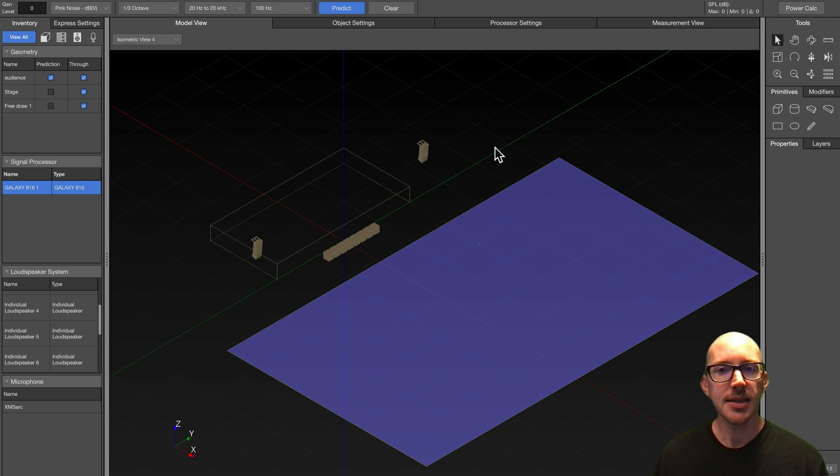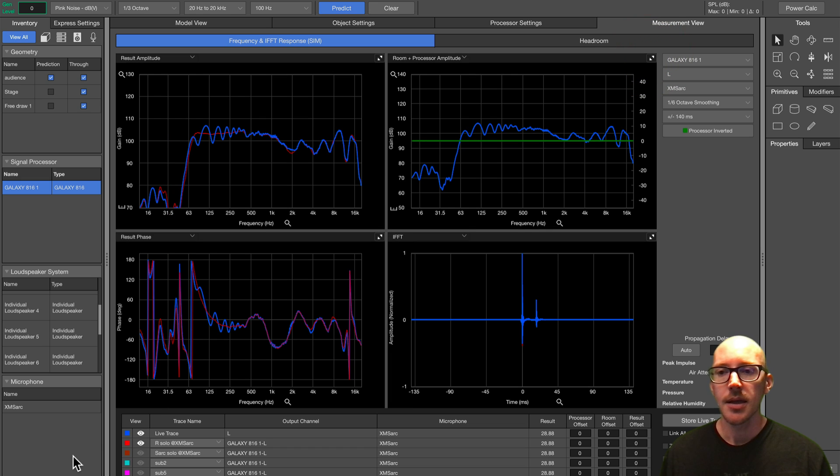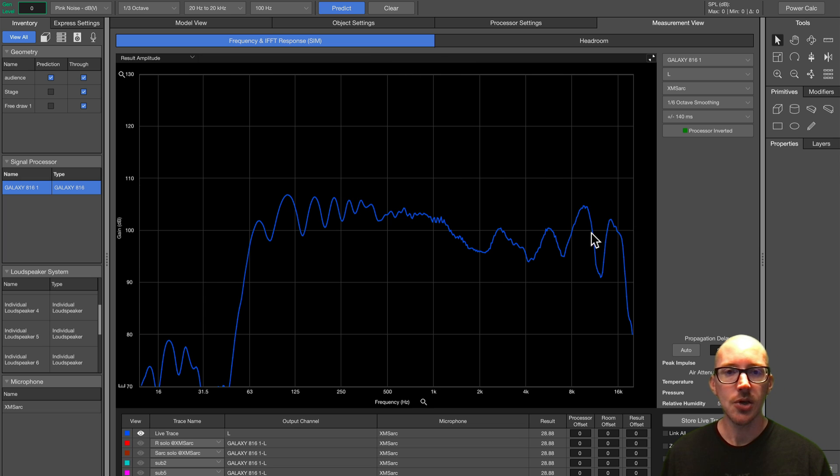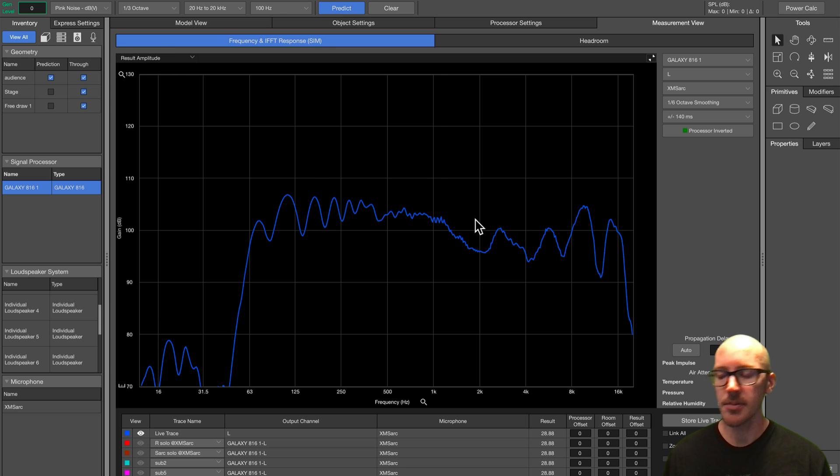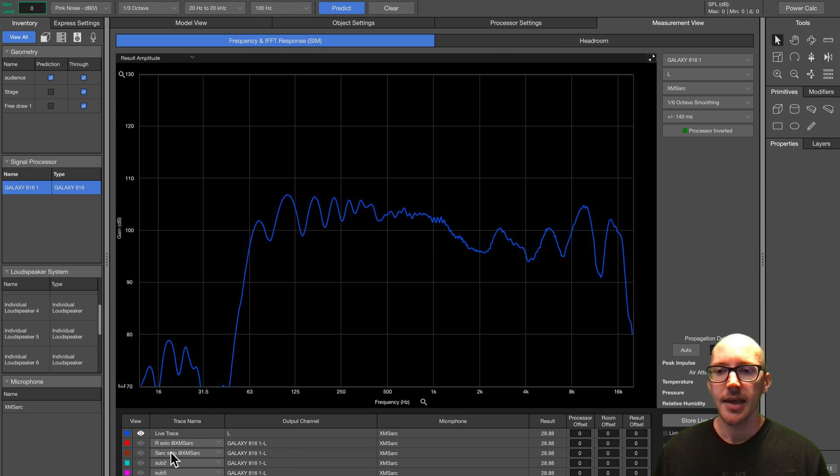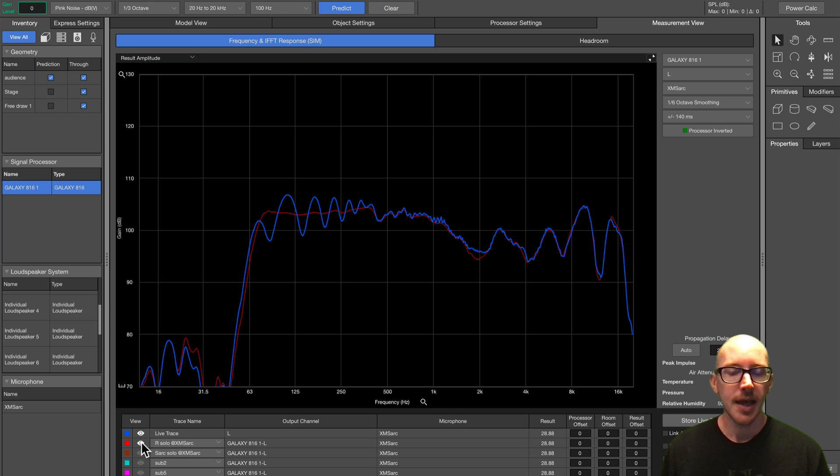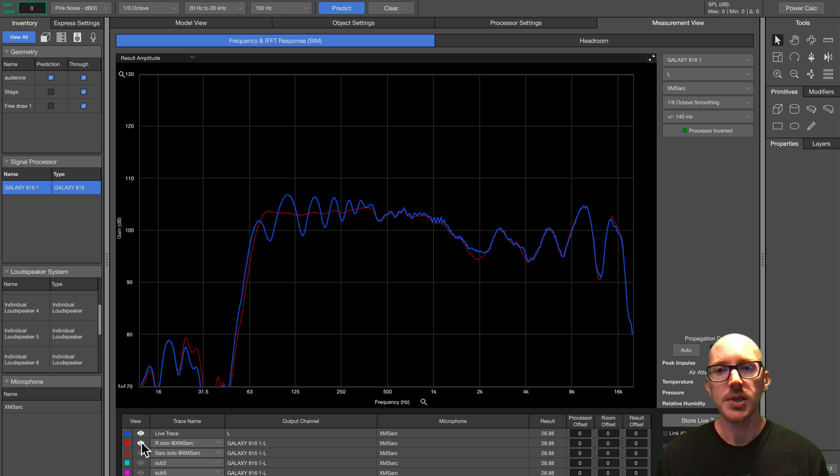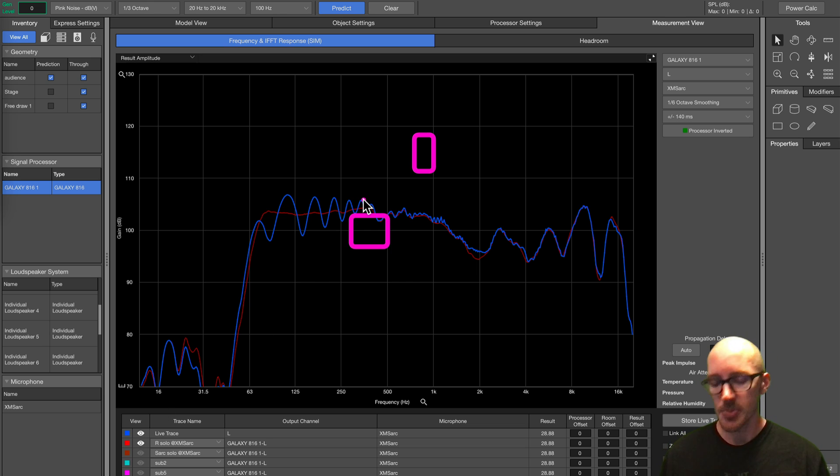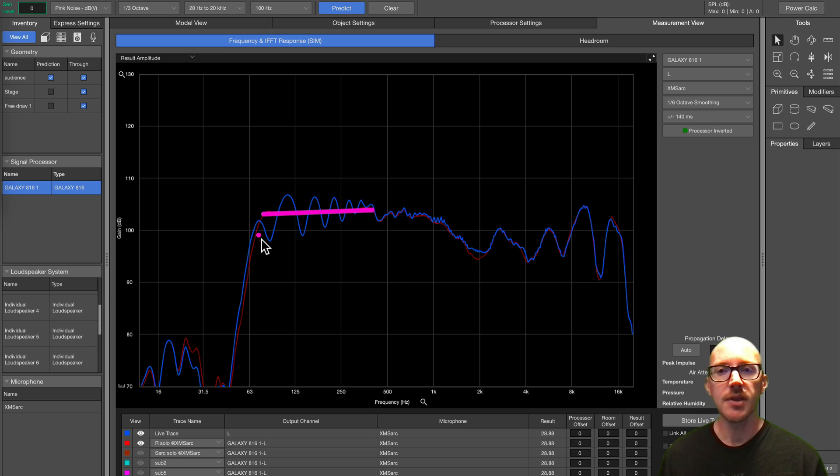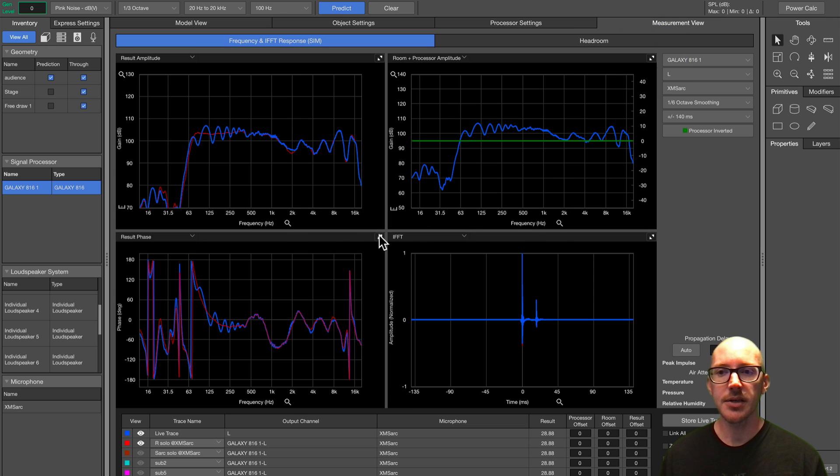I would turn them both on at the same time. Let me show you what I'm talking about. So I'll go over here to my measurement viewer. And here I have both left and right mains on at the same time. And I'll zoom in here. So this is the result amplitude graph here of both of these mains on at the same time. And my measurement mic position is right here. And this is what it looks like if I just solo one side. And this is super common, right? When we have left and right mains, uncoupled sources, a lot of times we'll solo one side just to clean up the data. Because we know,